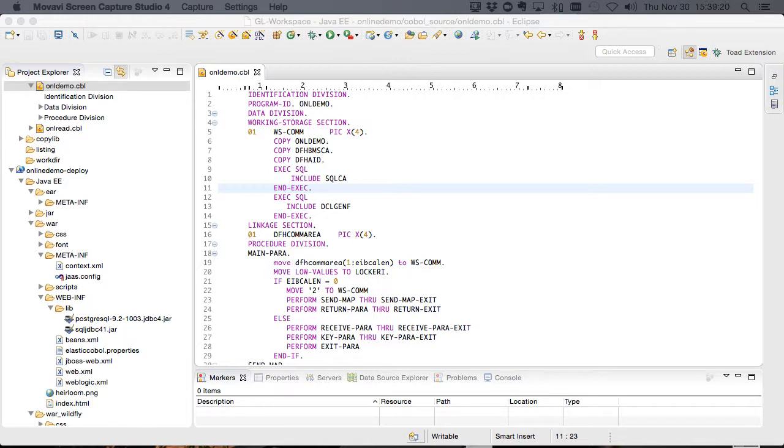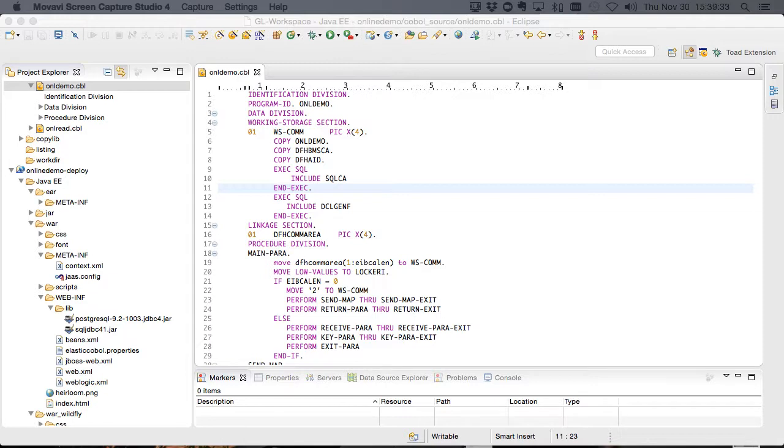Because we understand how to map RACF-like security to a common modern solution like LDAP, we're able to restrict access to an application over and above the standard web server methods of simply locking down URLs and manage security much like you'd expect to with an enterprise application, all the way down to resource level locking just like the mainframe.